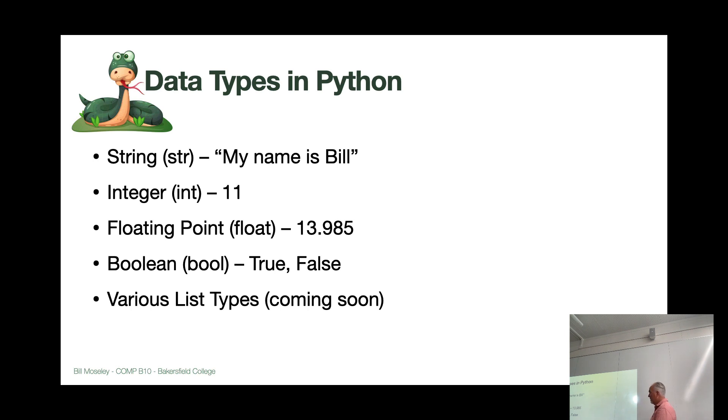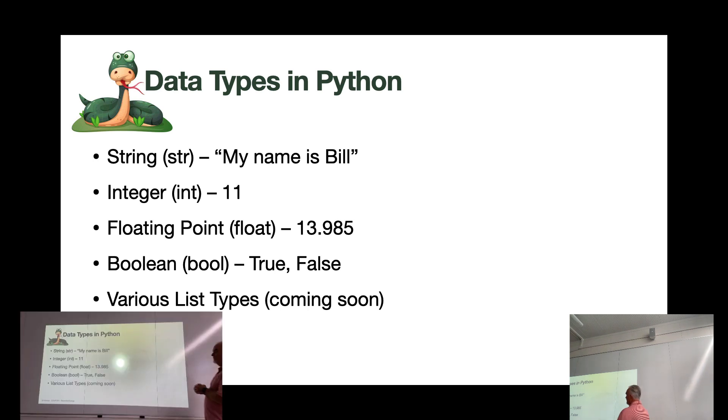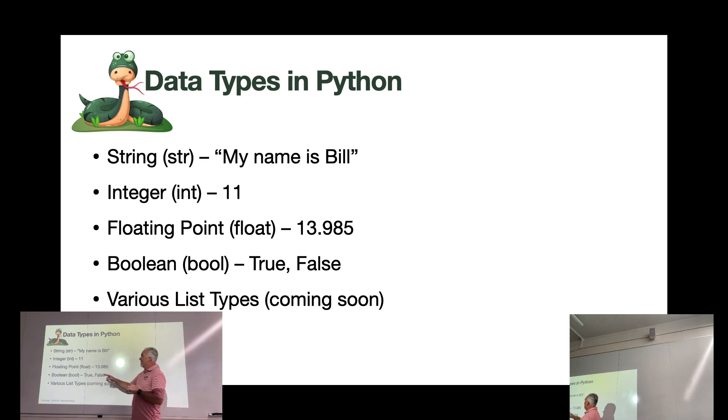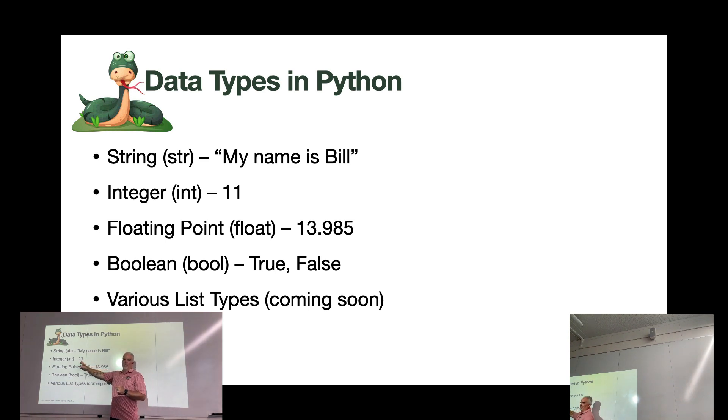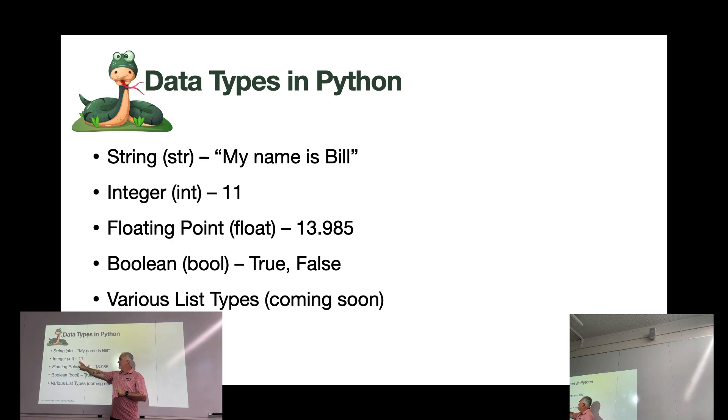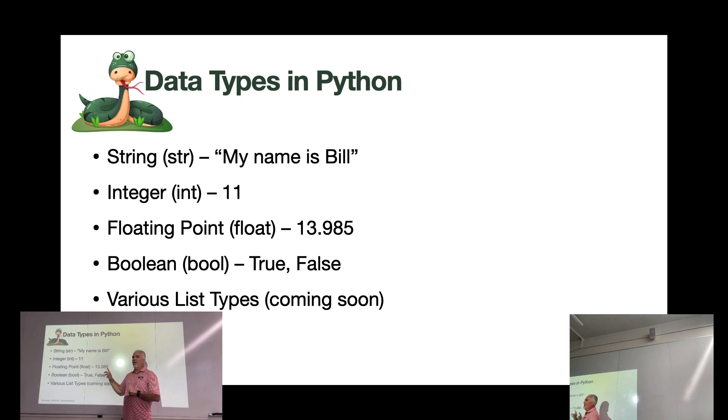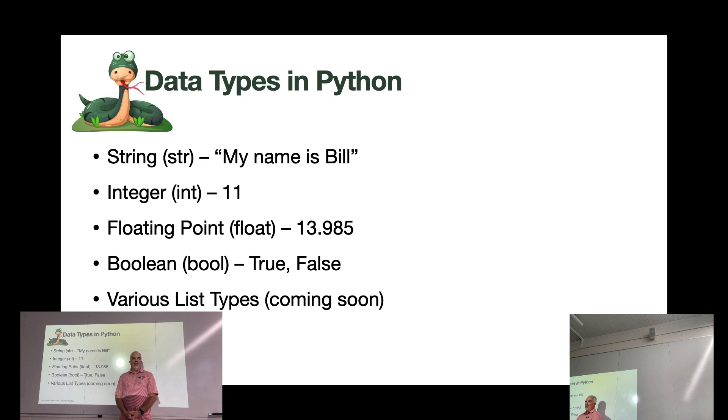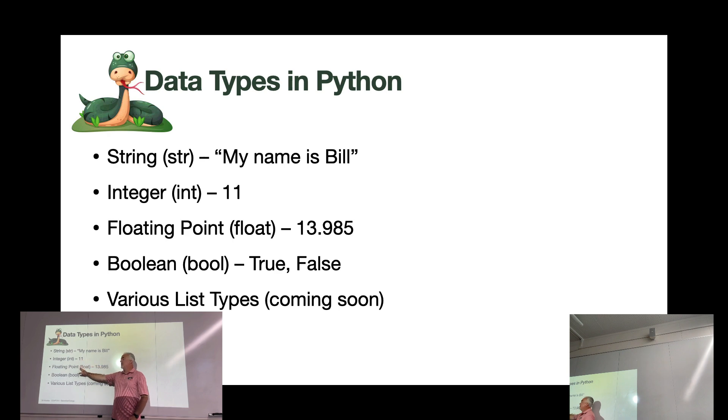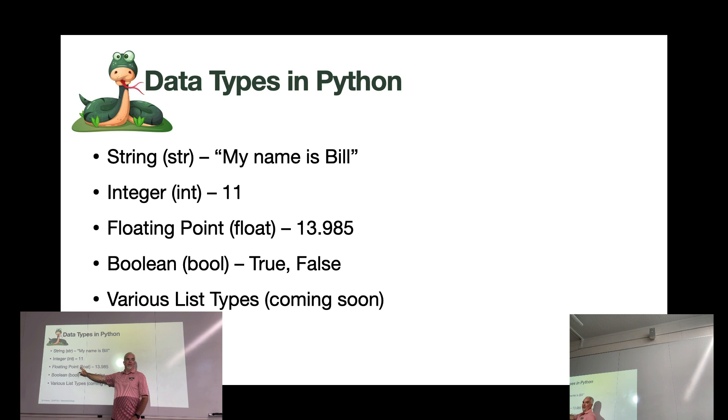An integer is any number without a decimal. Integers are distinct data types from what's called a floating point or a float. A float is any number with a decimal. They are different animals. You can add an integer to a floating point. The result of that is a floating point, because it will have a decimal, even if it's 0.0.